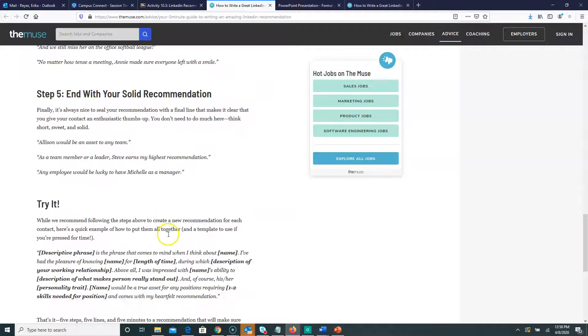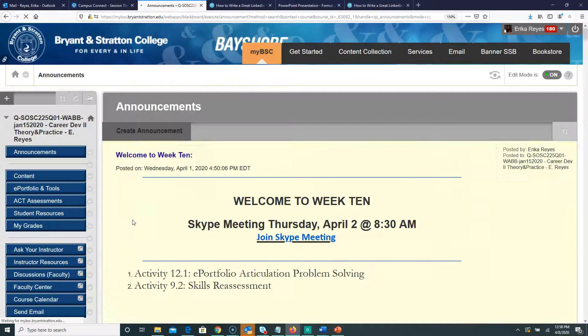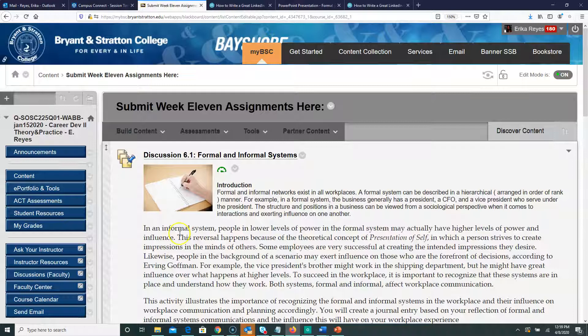One suggestion I'd give is to go through LinkedIn and look at recommendations people have already received, just to get a feel for what a recommendation looks like. Alright, I've described the two assignments for Week 11. I'll send you an invite for Skype as well. If you have any questions, just let me know. Thank you so much.